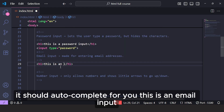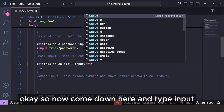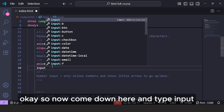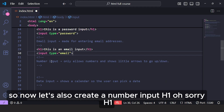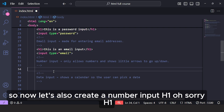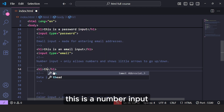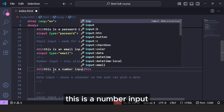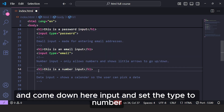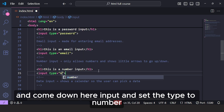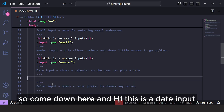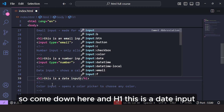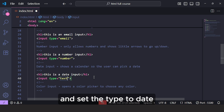Now let's create an email input. Let's also create a number input. Add an H1 saying: this is a number input. Then type input and set the type to number. And let's create a date input as well — come down here, add an H1 saying: this is a date input. Then type input and set the type to date.